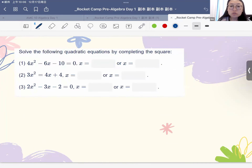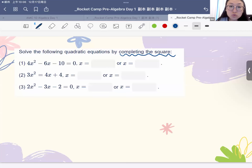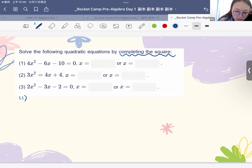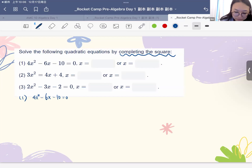The first one, we need to solve the following quadratic equation by completing the square. The question already tells us which method we should use. So here we have 4x squared minus 6x minus 10 equals to 0. The first thing we need to do is to change the coefficient for the highest term, x squared, to be 1. So we get x squared minus 6/4 x minus 10/4 equals to 0.